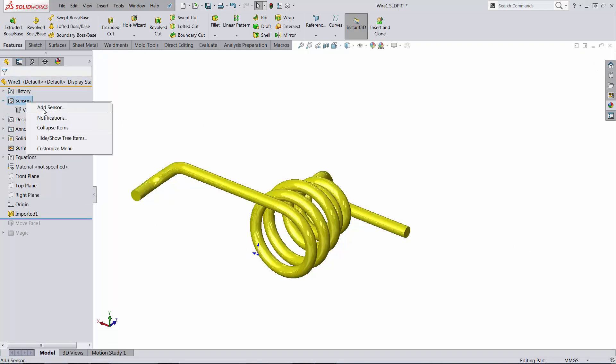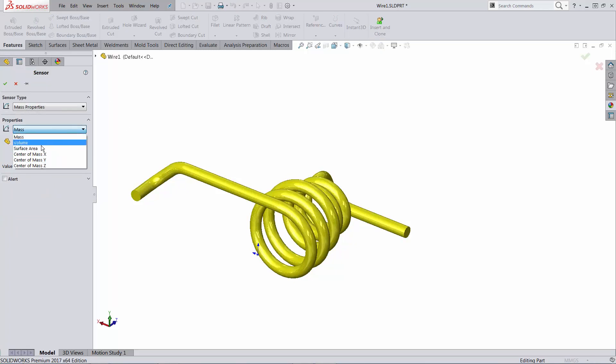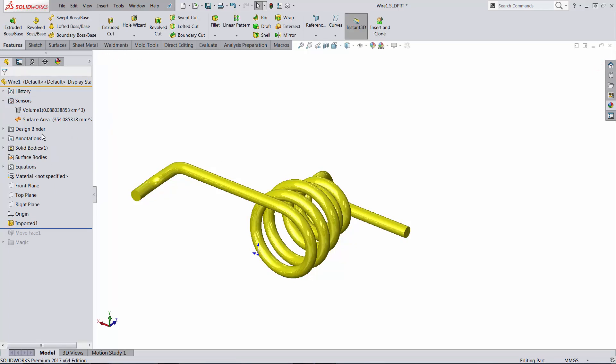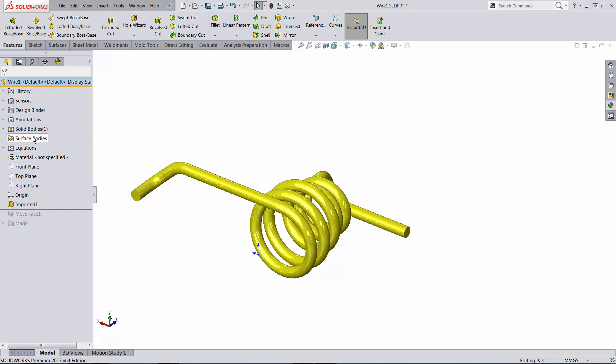I can also get the surface area. The problem with sensors is that they cannot be used in equations. Hopefully, we're going to see that as an enhancement in a future version of SOLIDWORKS. Because we cannot use sensors, let's try to use equations.